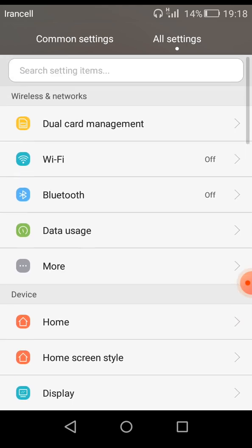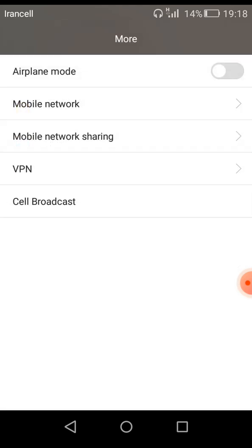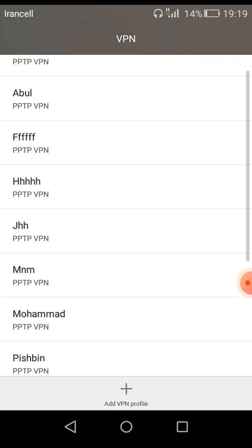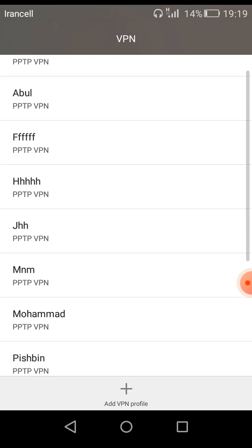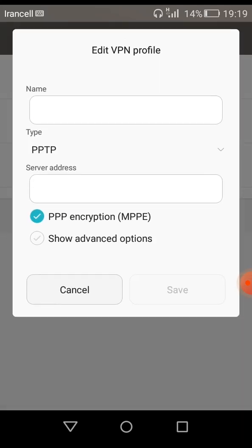As you can see, click on More, and at the bottom of the screen you can see VPN. Click it, and at the bottom of the screen is the VPN profile option. You must click it.